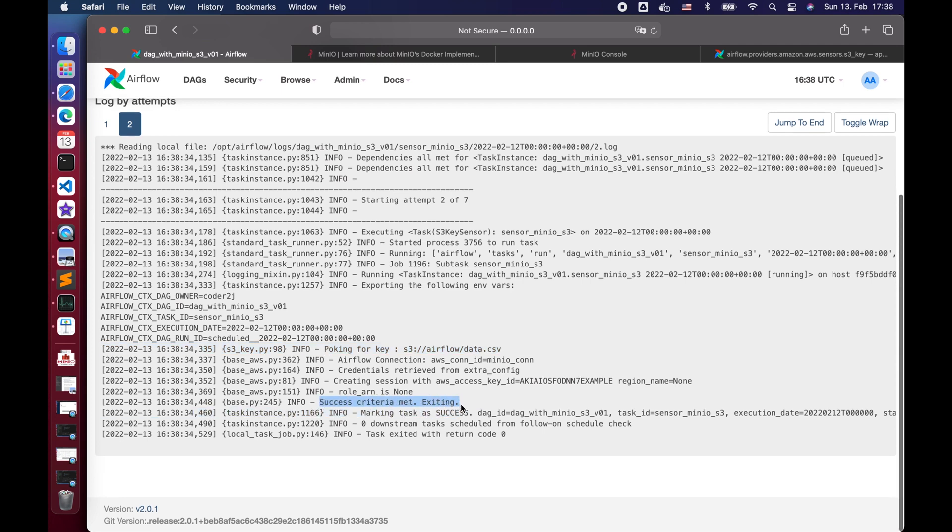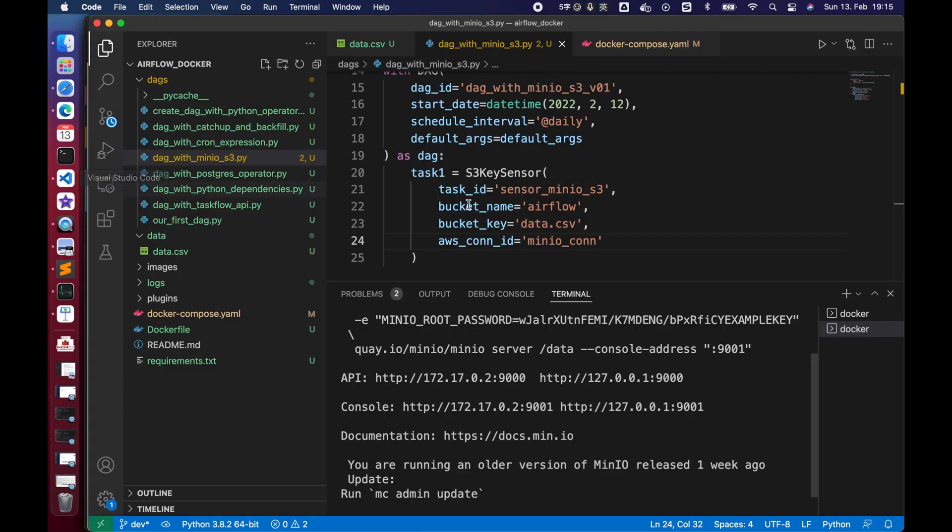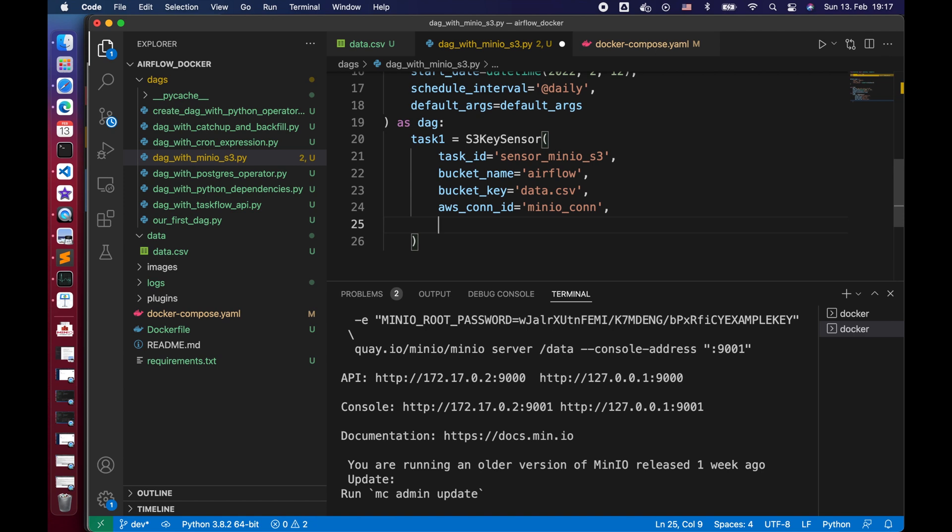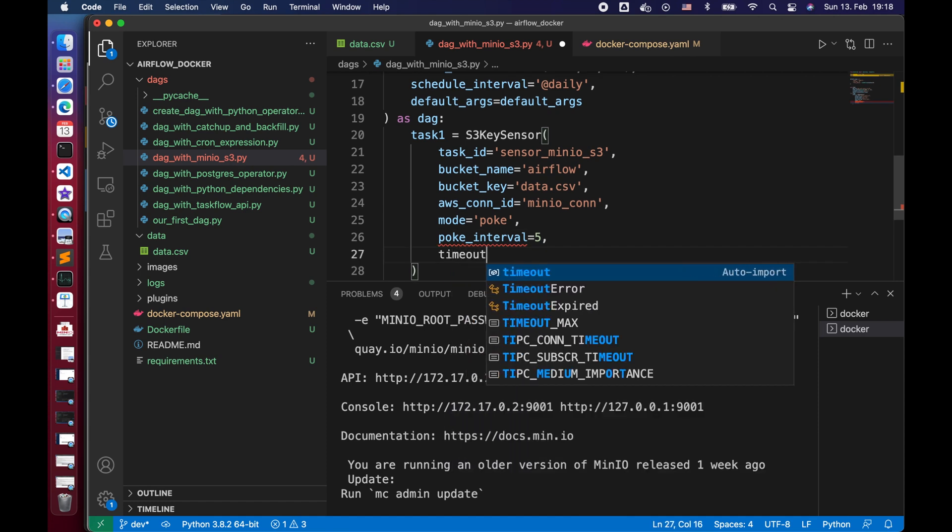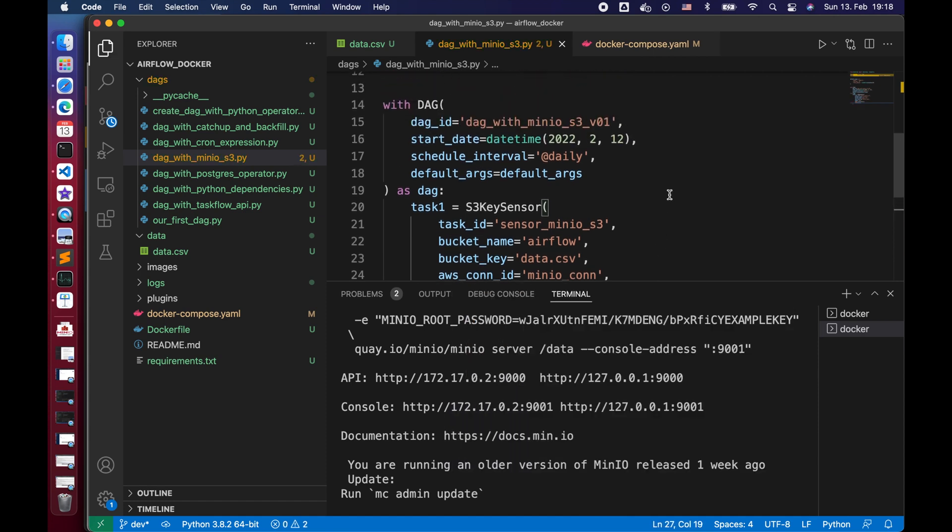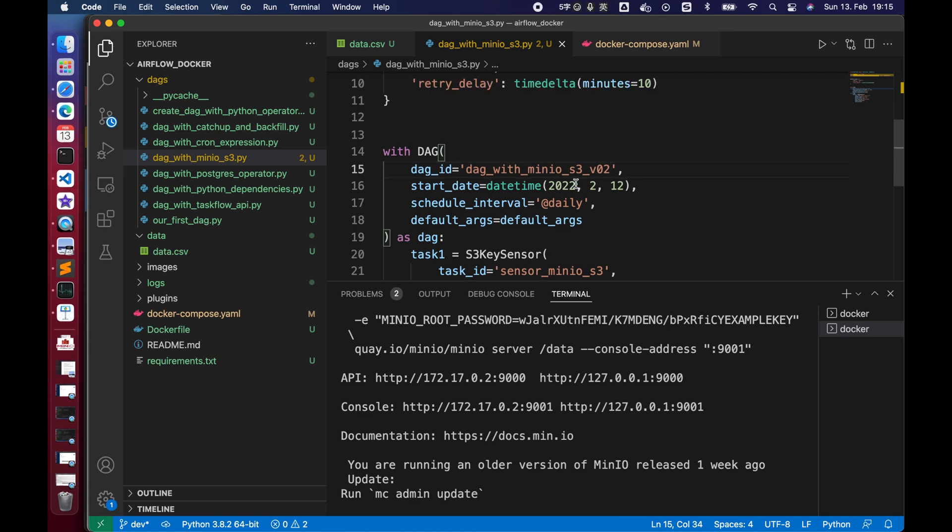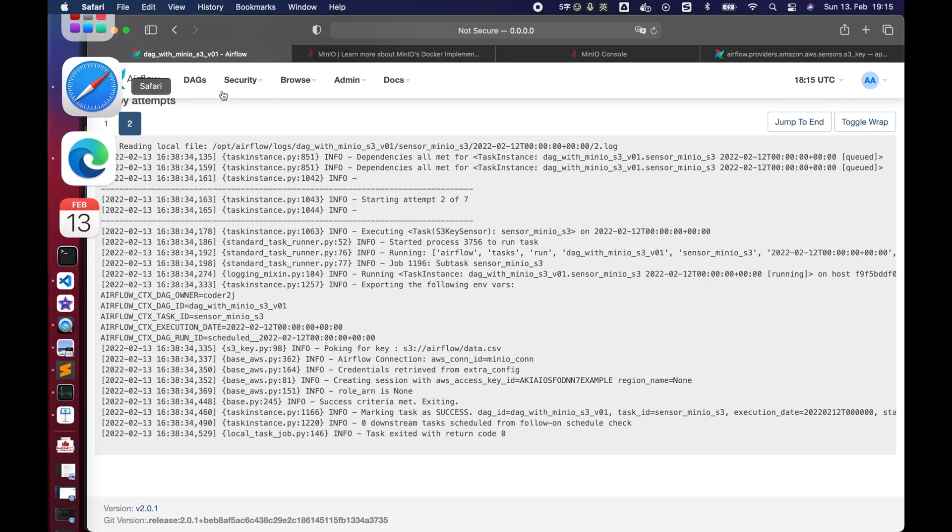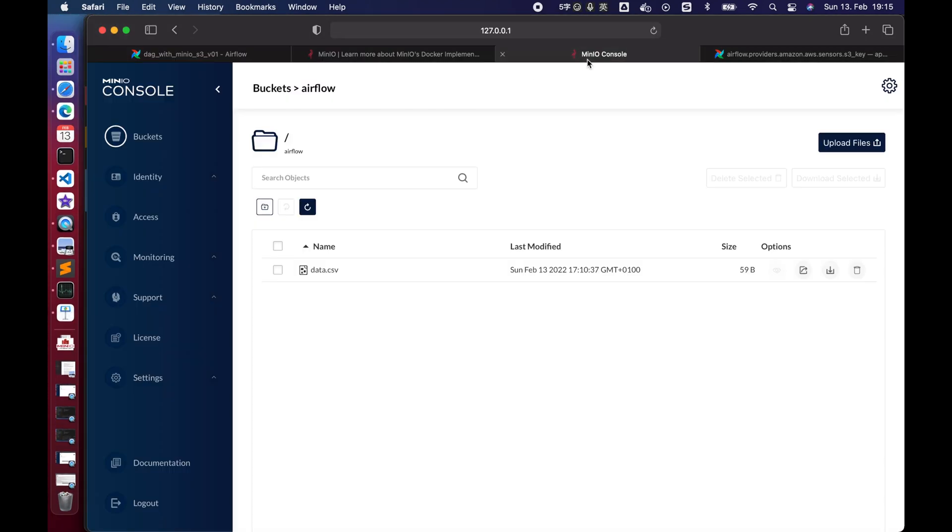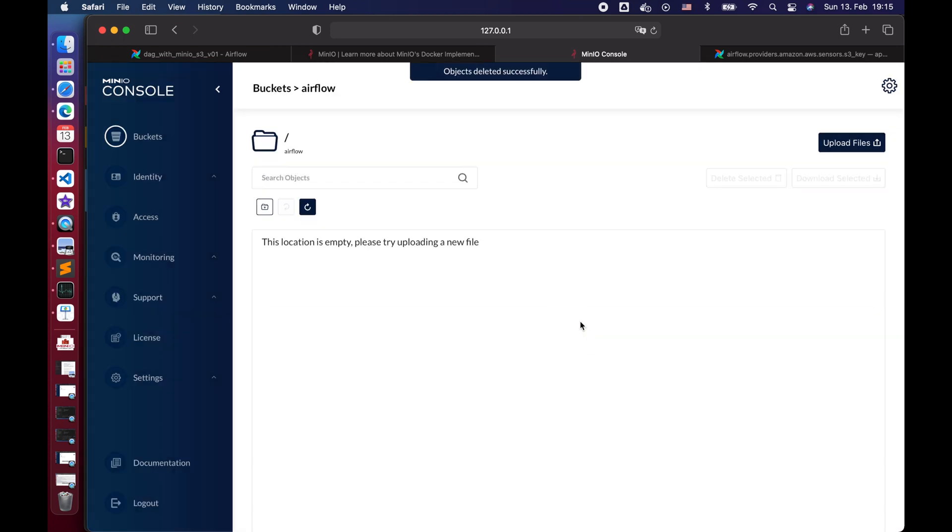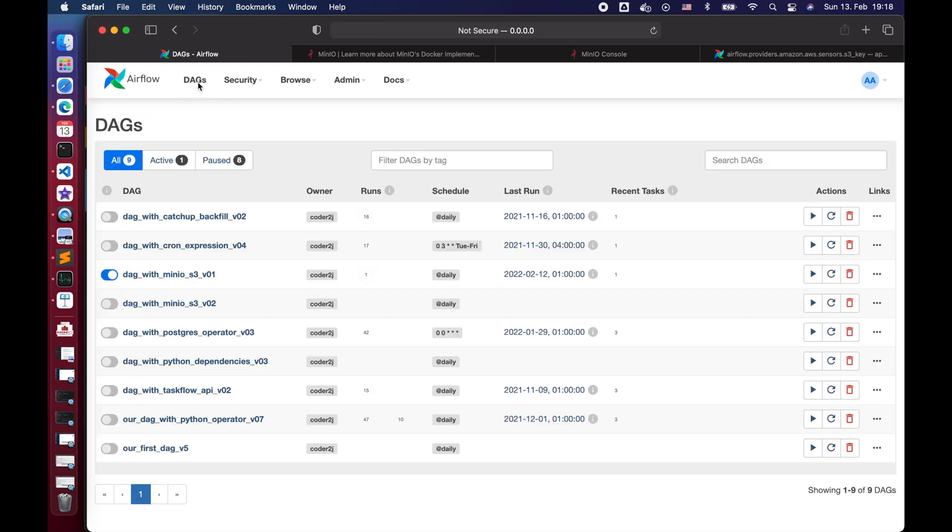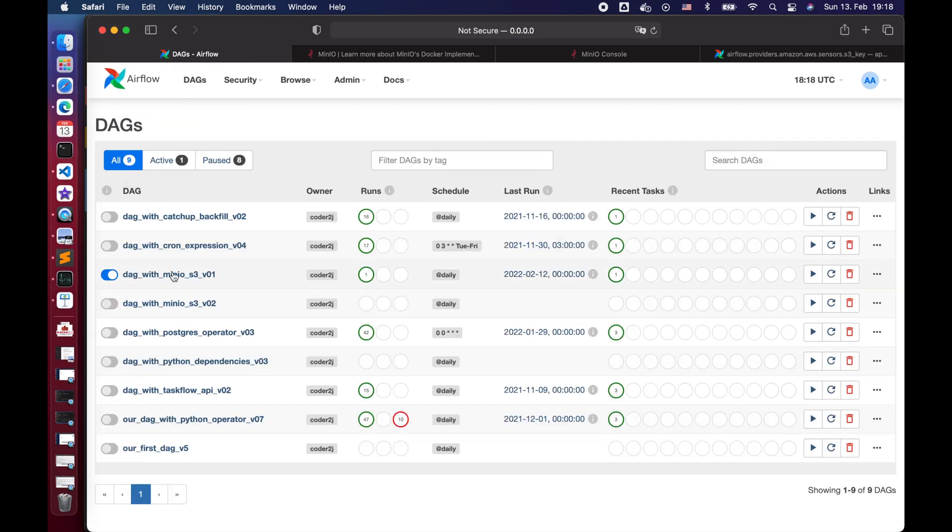Let's go back to VS Code and update the poke interval to 5 seconds and timeout to 30 seconds. Update the DAG version and save it. Then we delete the data.csv from our Airflow bucket.